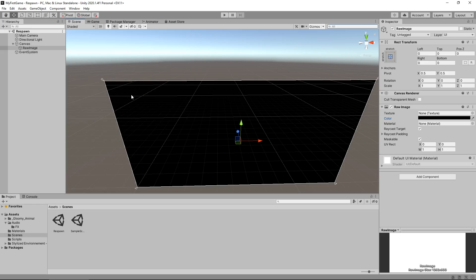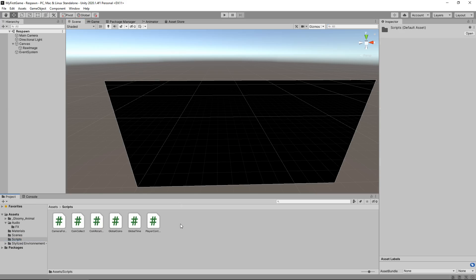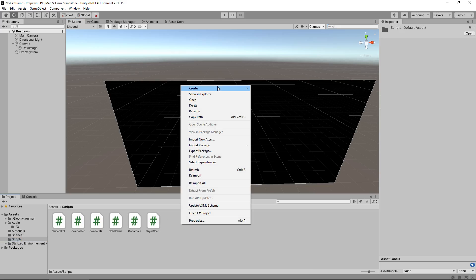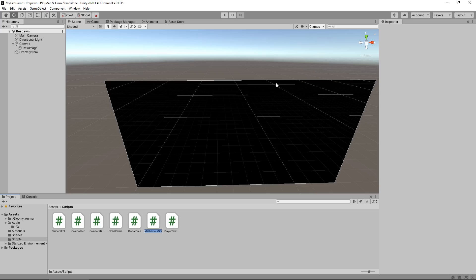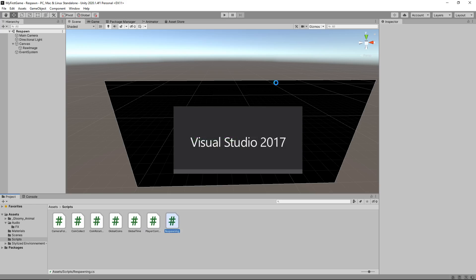So, how do we make it so this scene instantly takes us to our game? Let's go to Scripts, right click, Create, C Sharp Script. We'll call this Respawning, and let's open that up in Visual Studio.